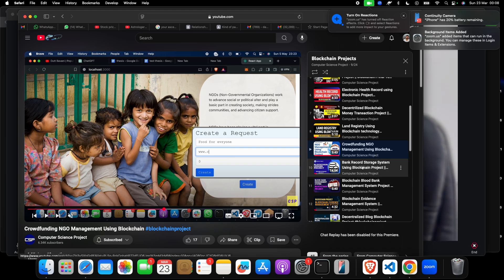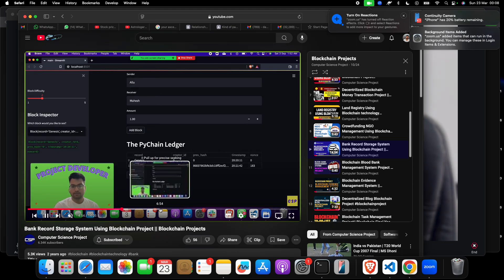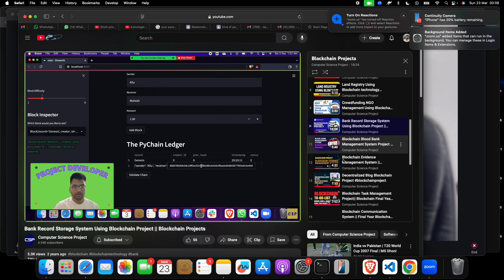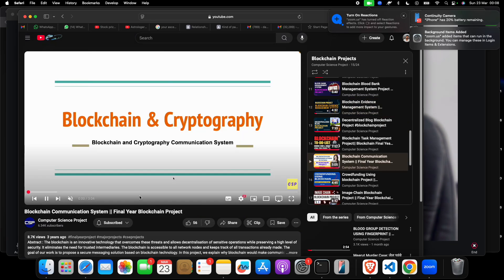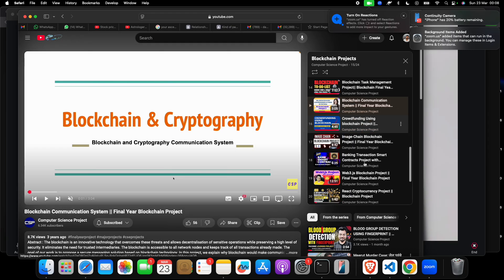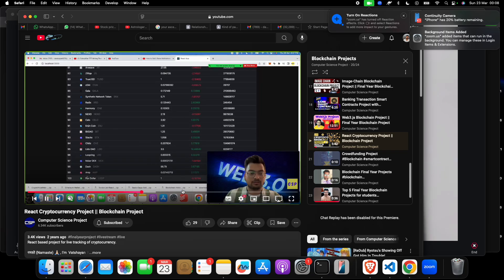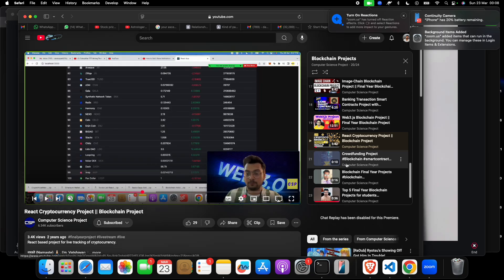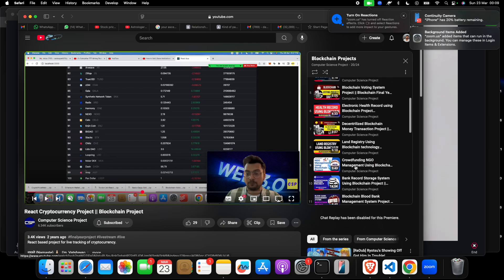There is also a bank record storage project where you can store bank records and see from where to where money has been sent. Then there is a blockchain evidence management system project, and a blockchain communication system project where blockchain and cryptography are combined. Finally, there is a React cryptocurrency project where you can check the live price of any token, coin, or cryptocurrency.